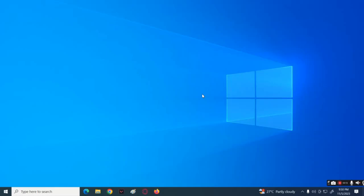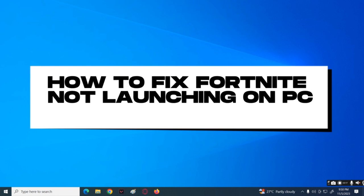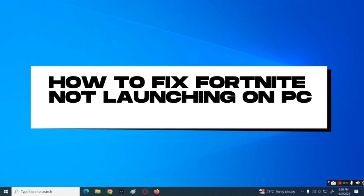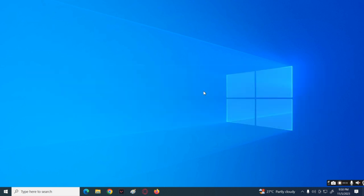Welcome back to your channel. For today's tutorial video, I will show you how you can fix Fortnite when it's not launching on your PC. We will be tackling a few methods that can help you fix the problem.